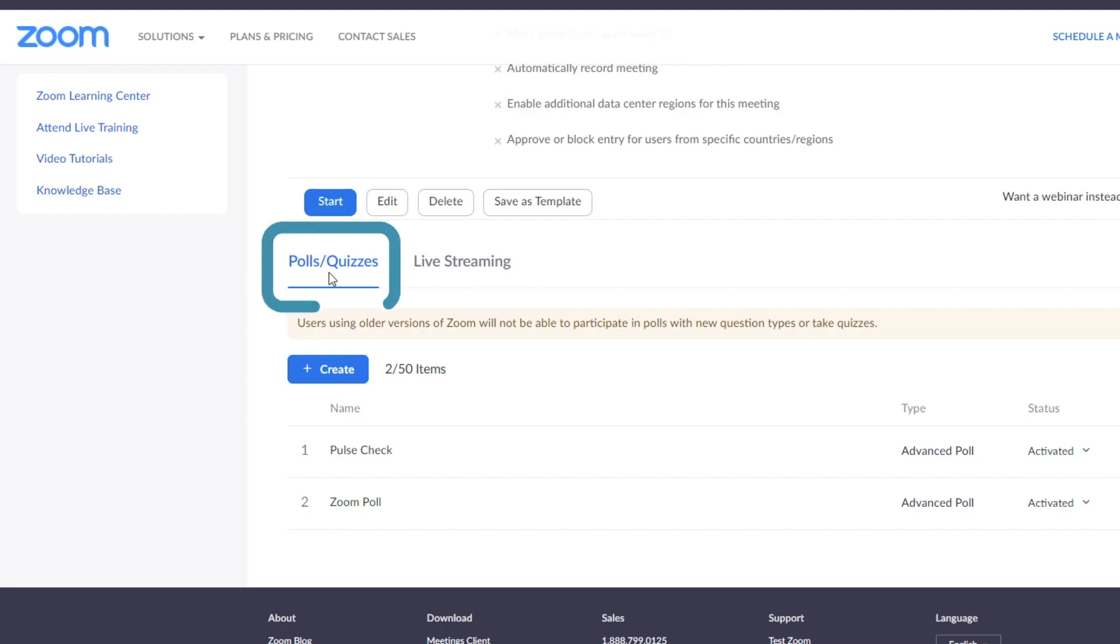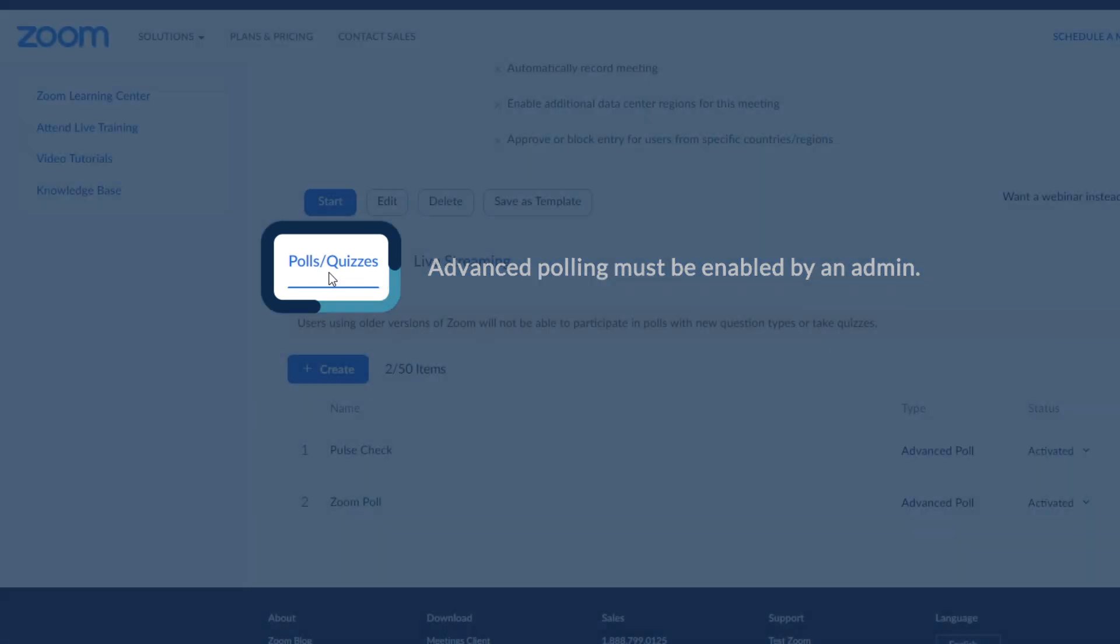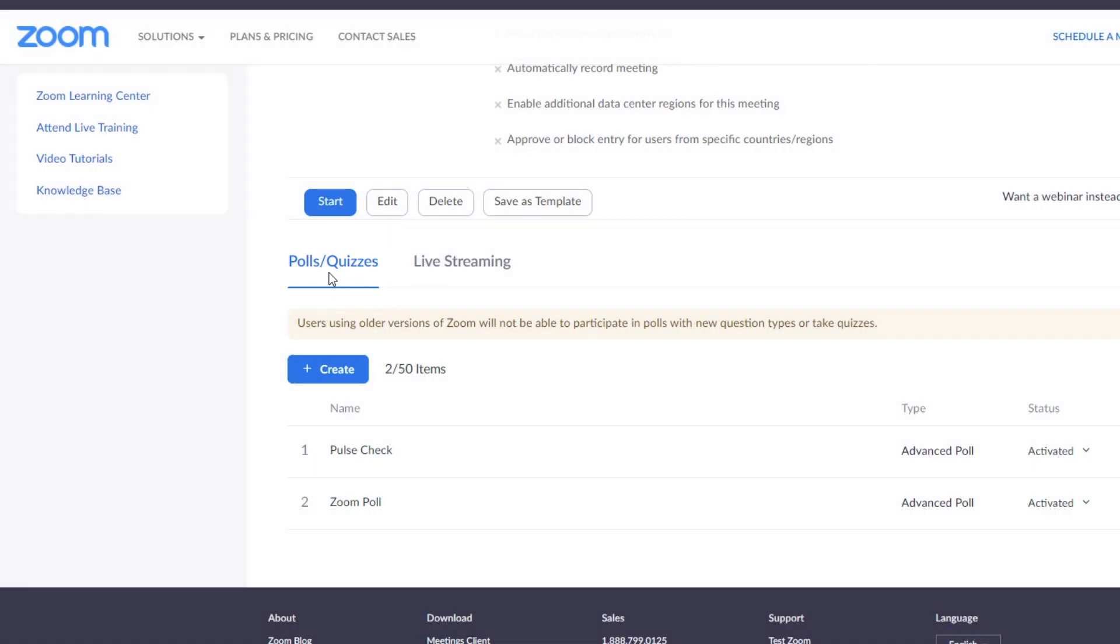Note that you will only see the Polls Quizzes tab if advanced polling is enabled by an admin on your account. Otherwise, you will only be able to access basic polls.